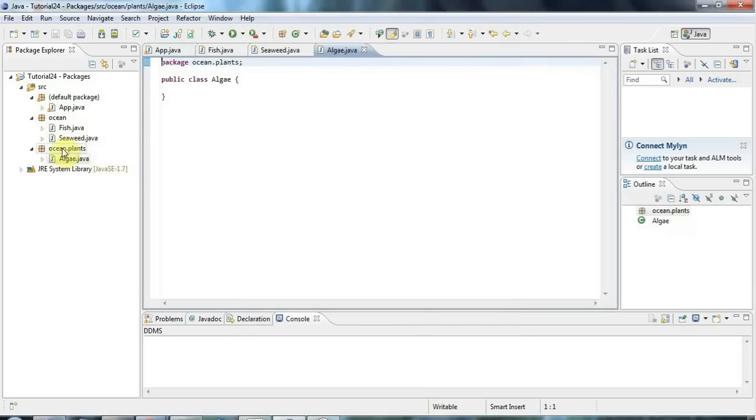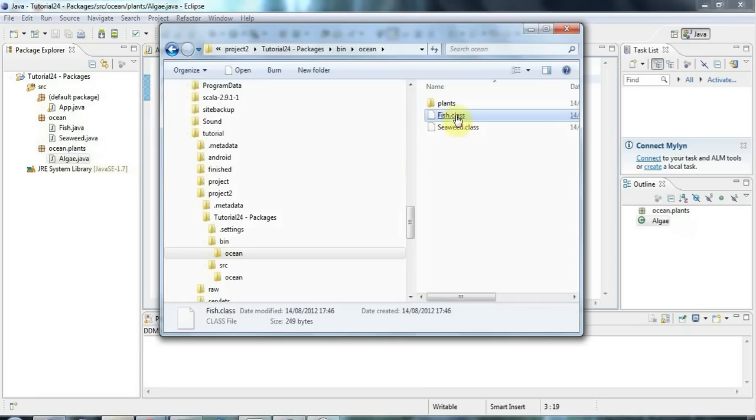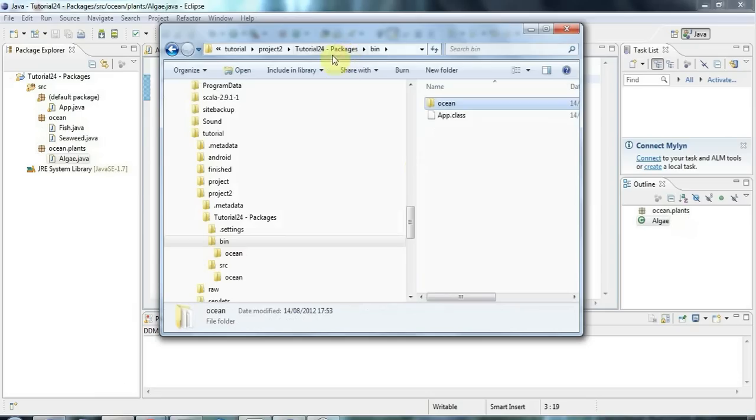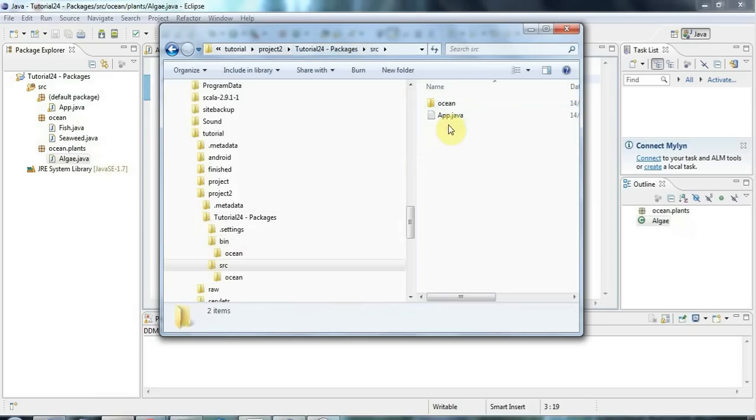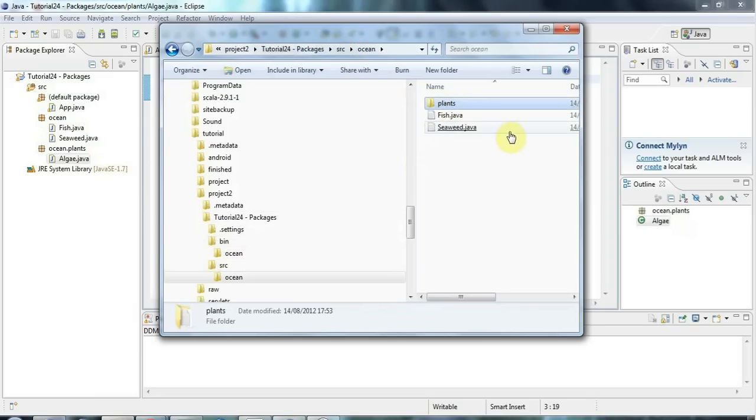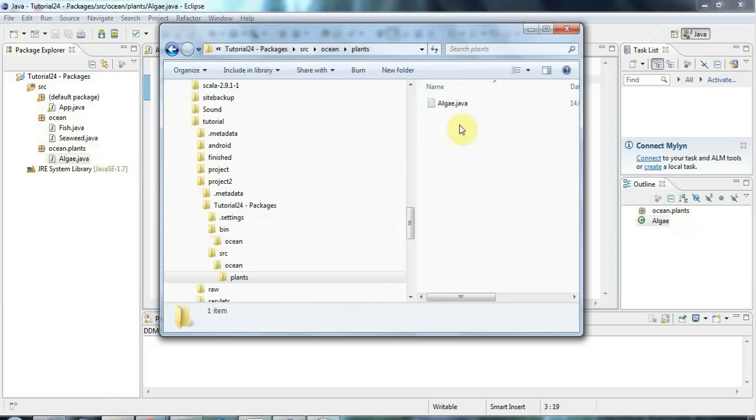And if I look on my disk, then if I go to the source folder and I go to ocean. So I'm now in my ocean folder corresponding to my ocean package. And that's now got a sub folder in it called plants, which has my algae in it.